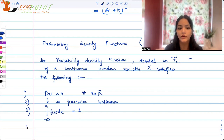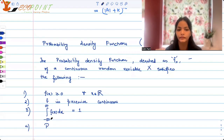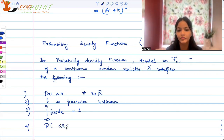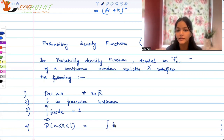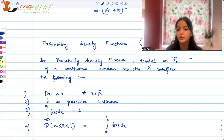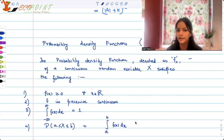Number four, the final property: probability that x lies between any two points a and b is nothing but the area under the curve f(x), denoted as the integral of f(x) dx from a to b. These are the properties of a probability density function.